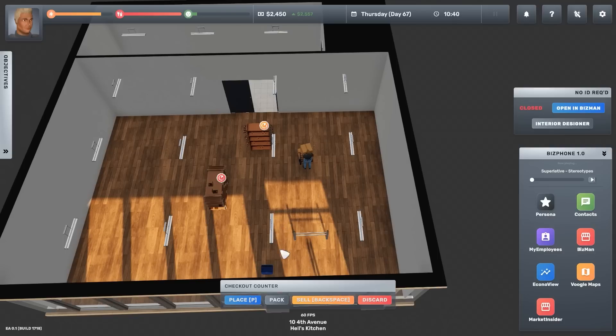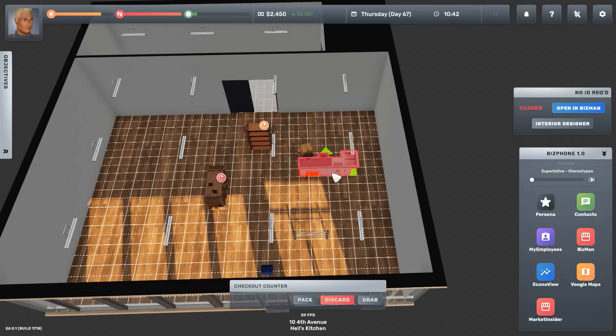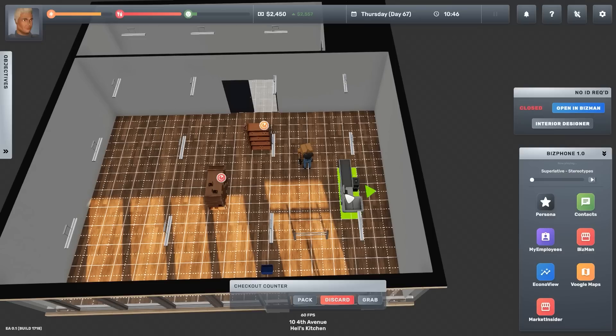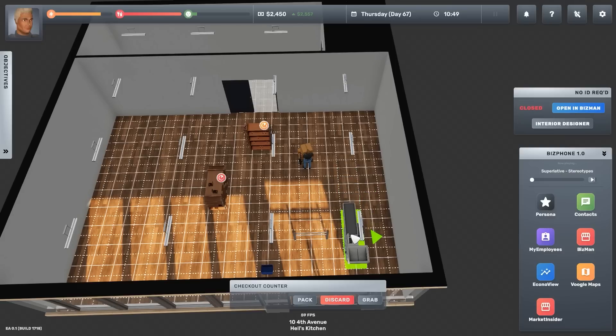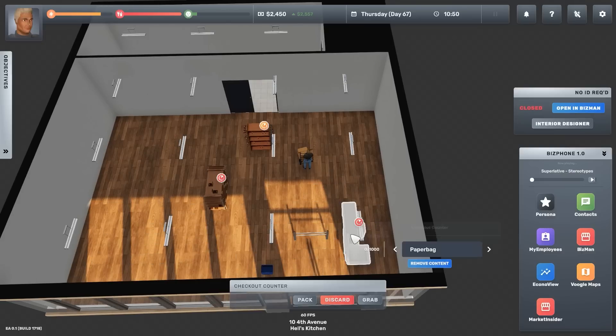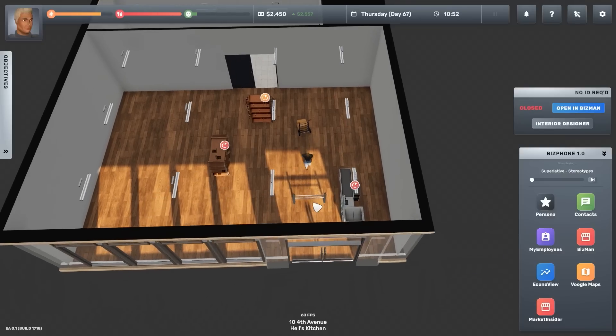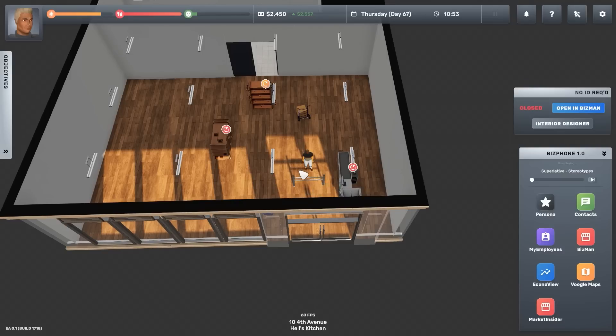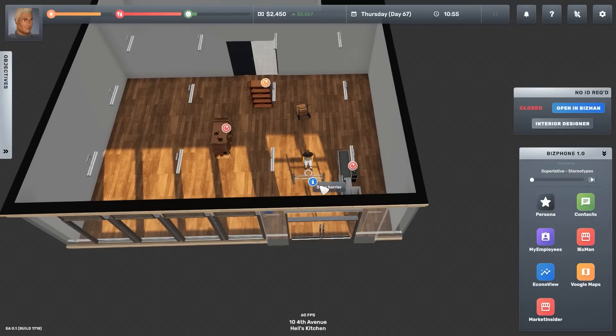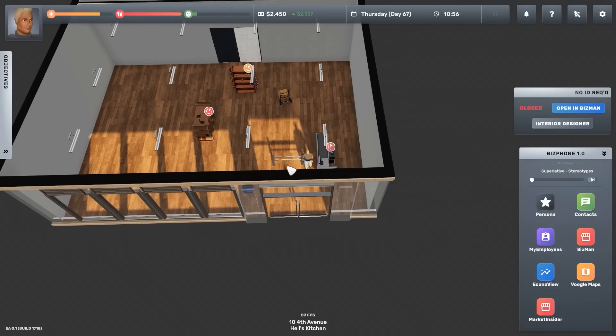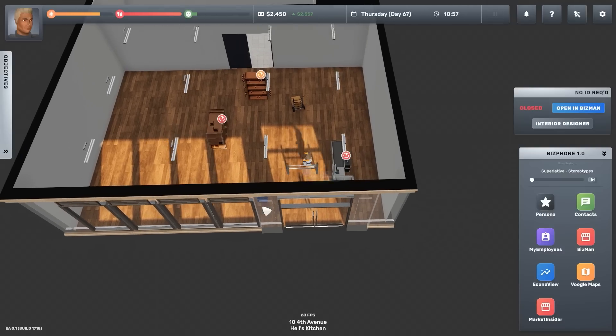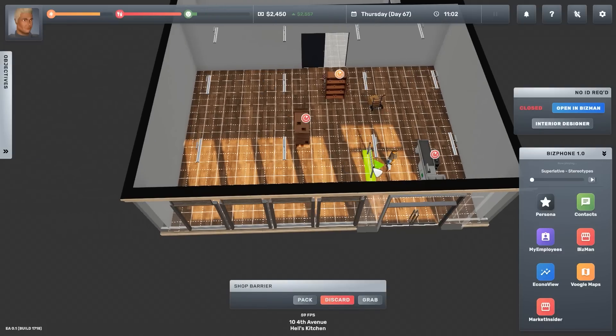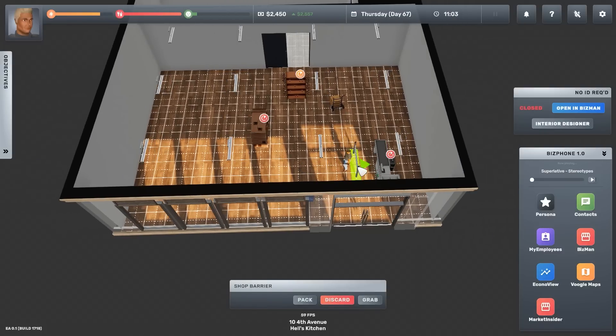Right, checkout count. Where do you want it? Somewhere checkoutable. Let's rotate. Let's put it about here. Yes. Right, then let's grab that. Let's grab that. Let's grab it.